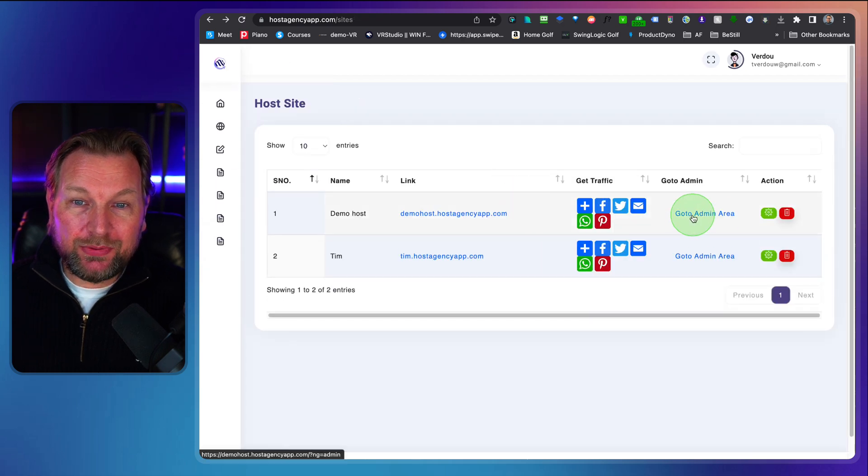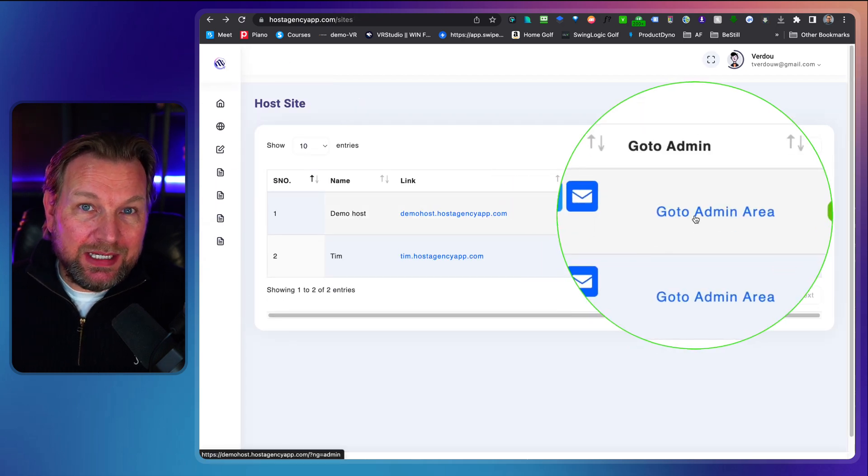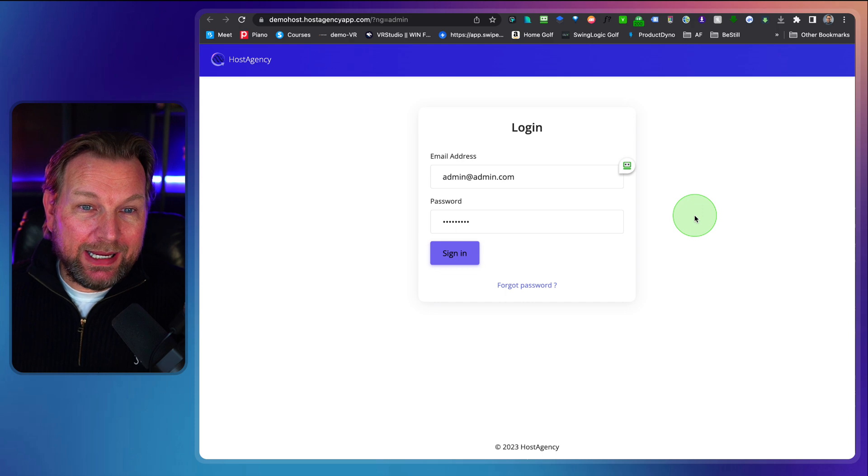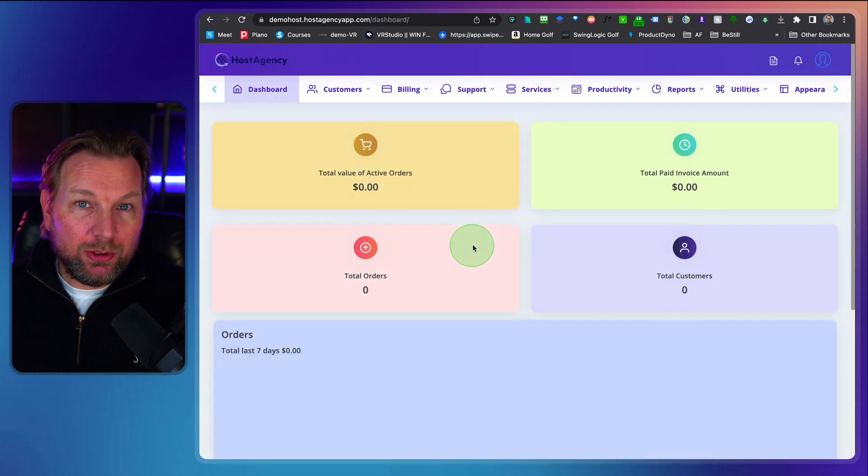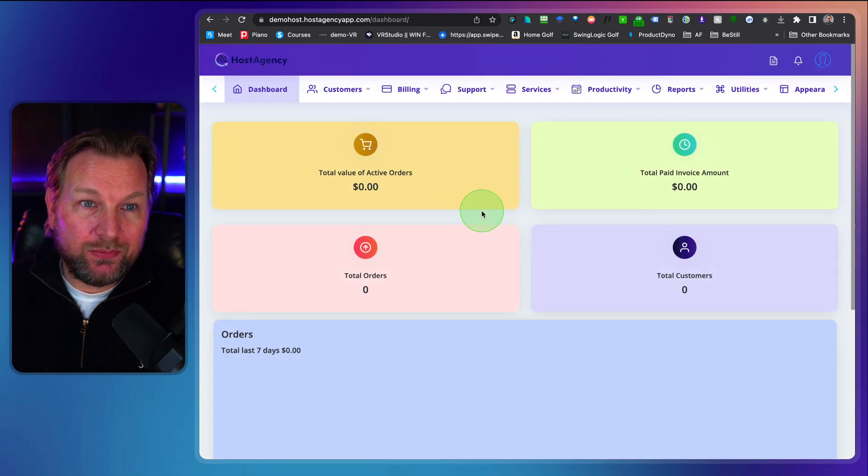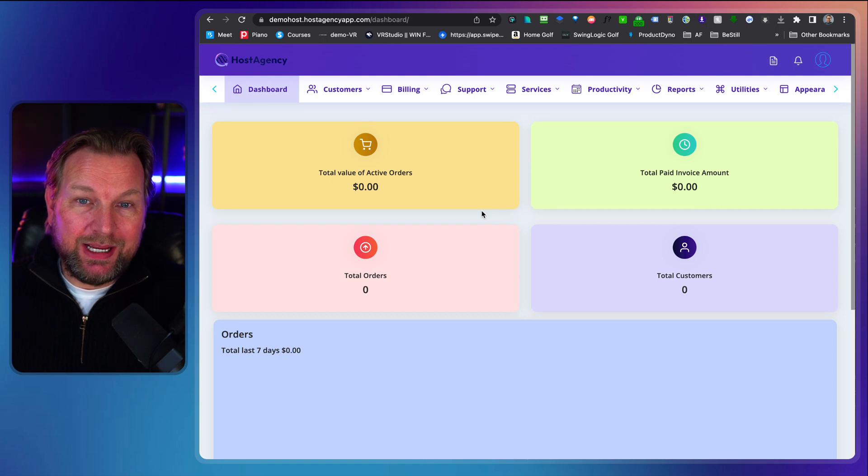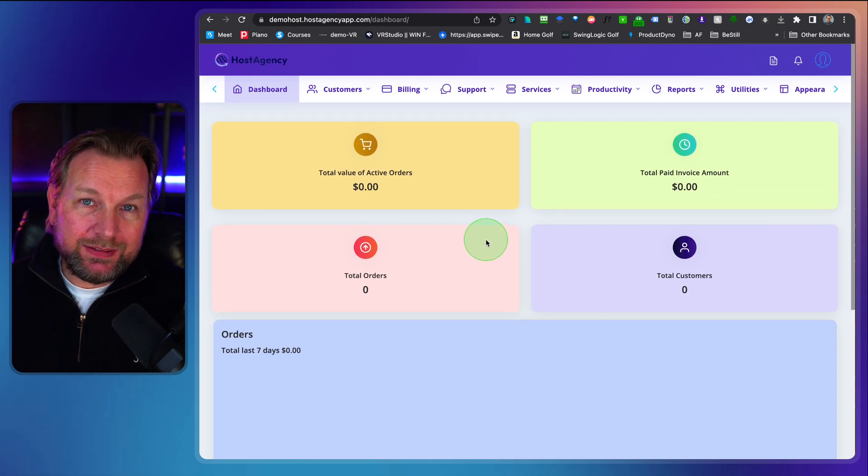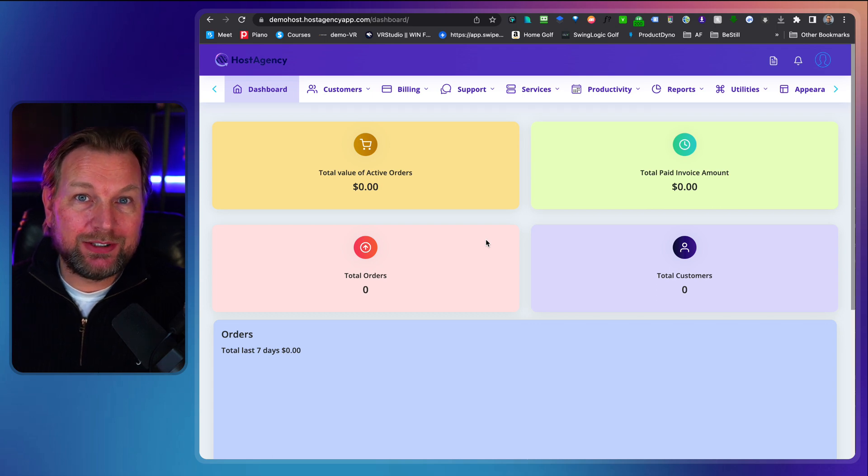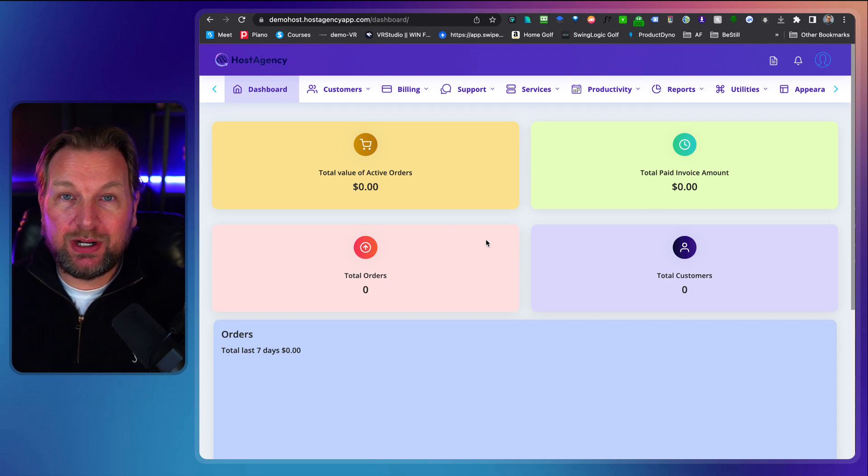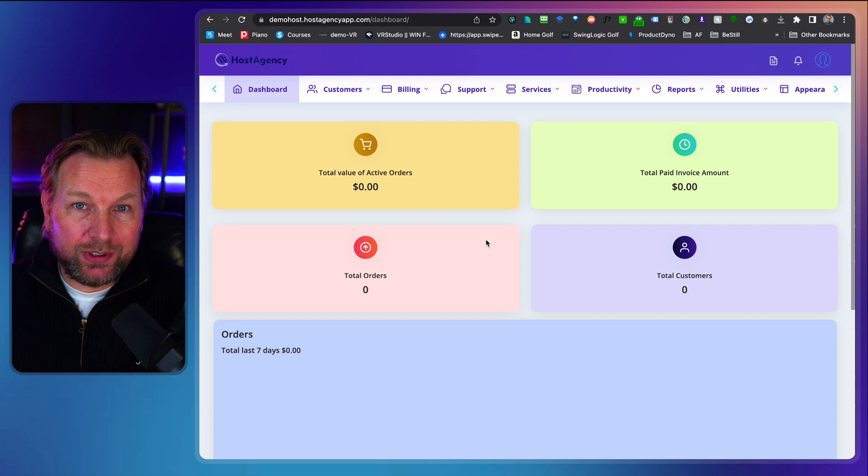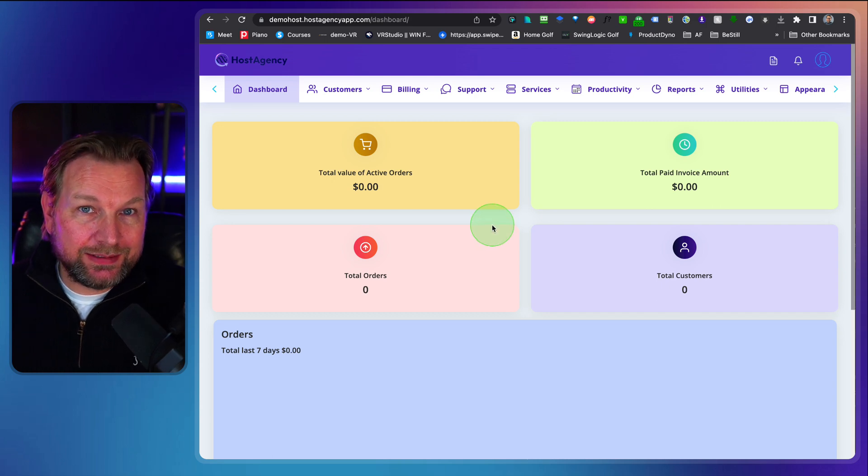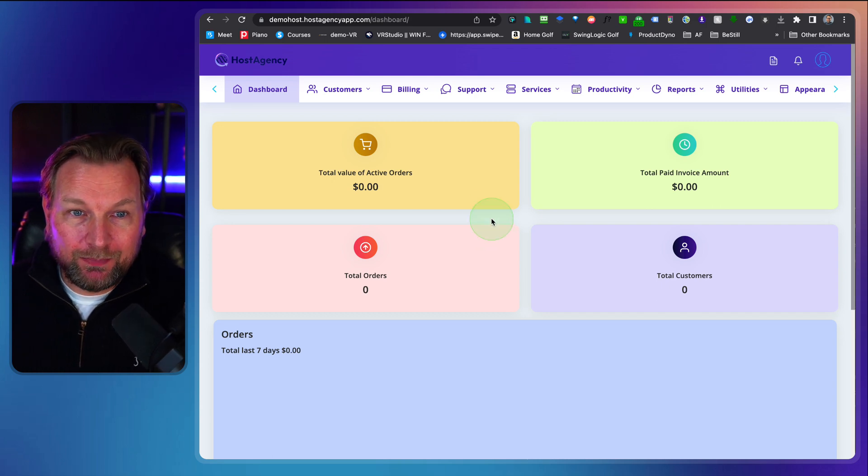Then the third option here is the admin area. Now when I click on the admin area I can log into the backend of your Host Agency application and as you can see here this is a full backend where everything will be managed. All of your hosting packages, all of your orders, all of your clients, etc. and there is a lot in the backend here.